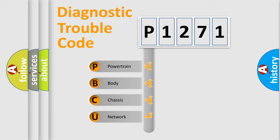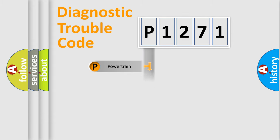We divide the electric system of an automobile into four basic units: Powertrain, Body, Chassis, and Network.